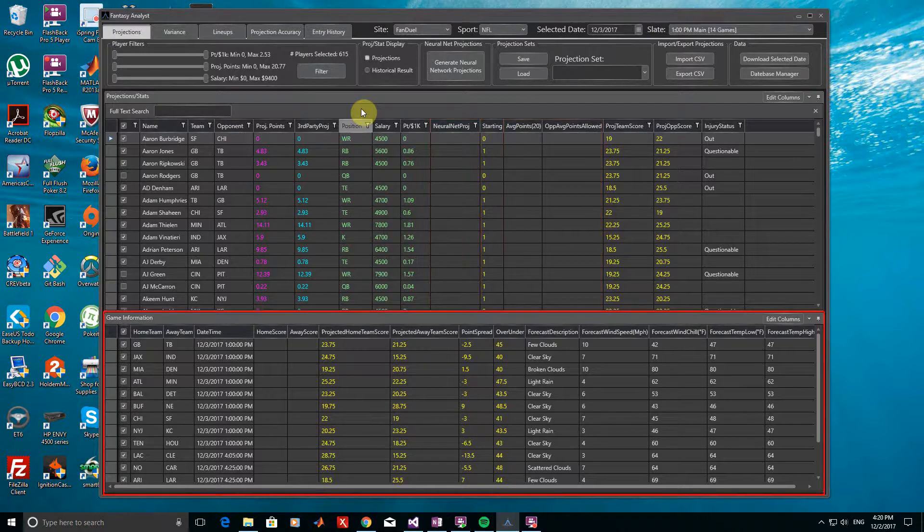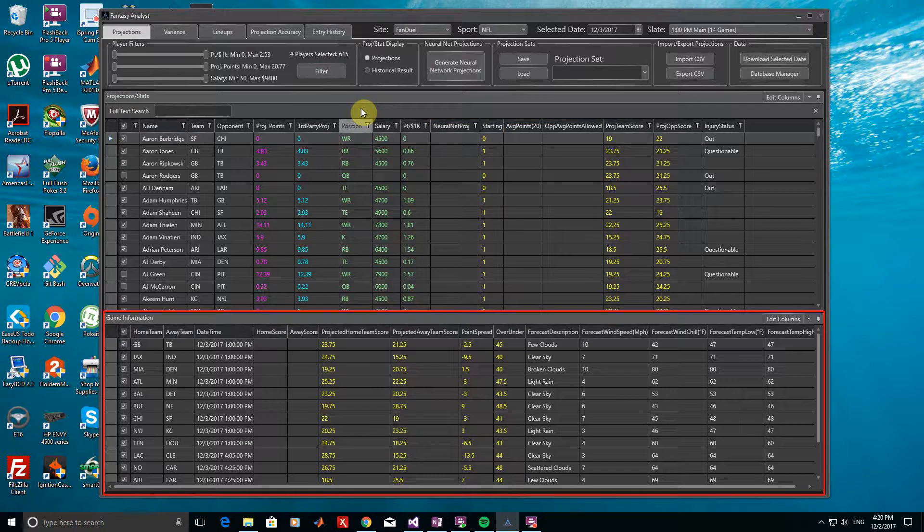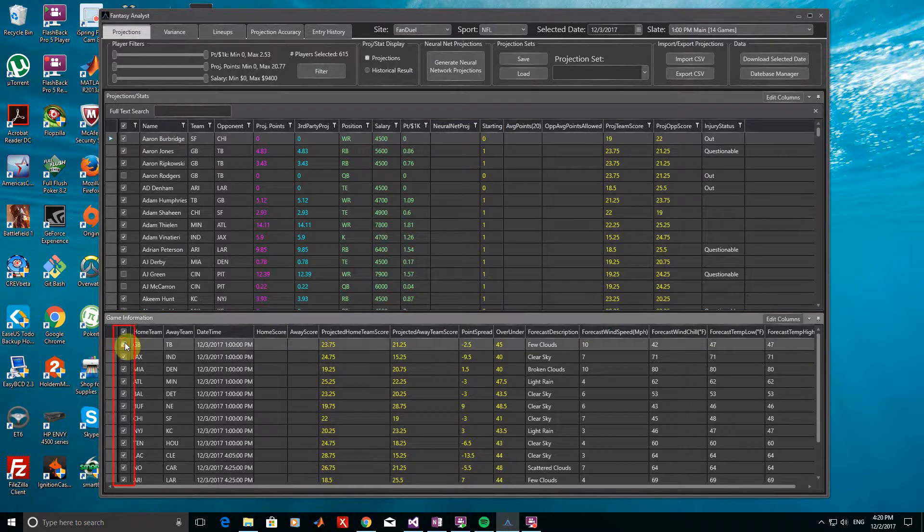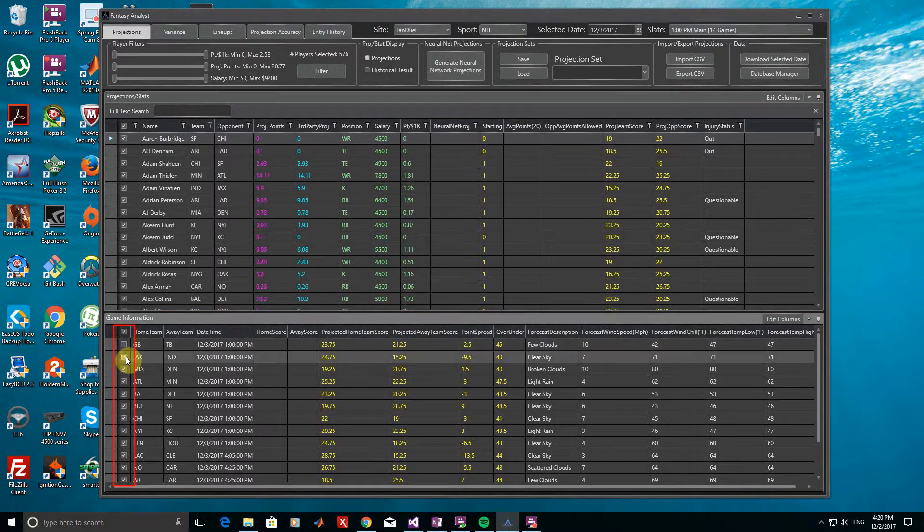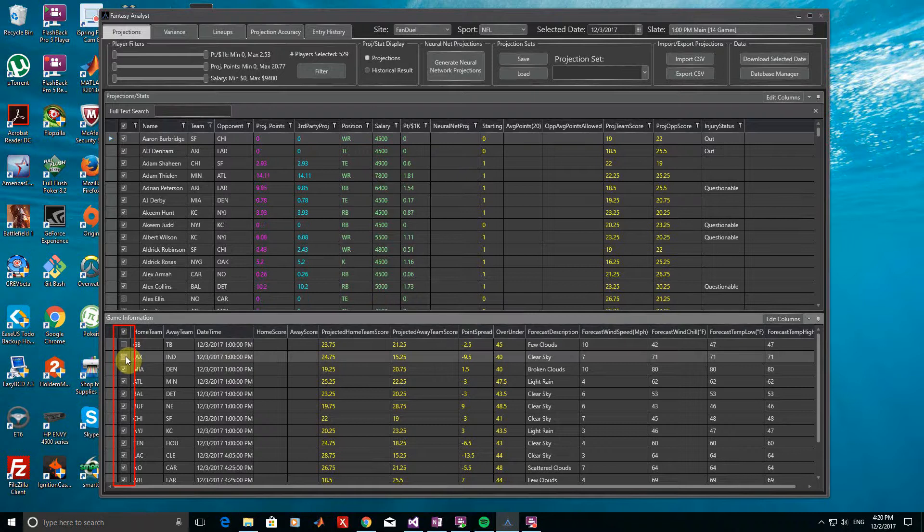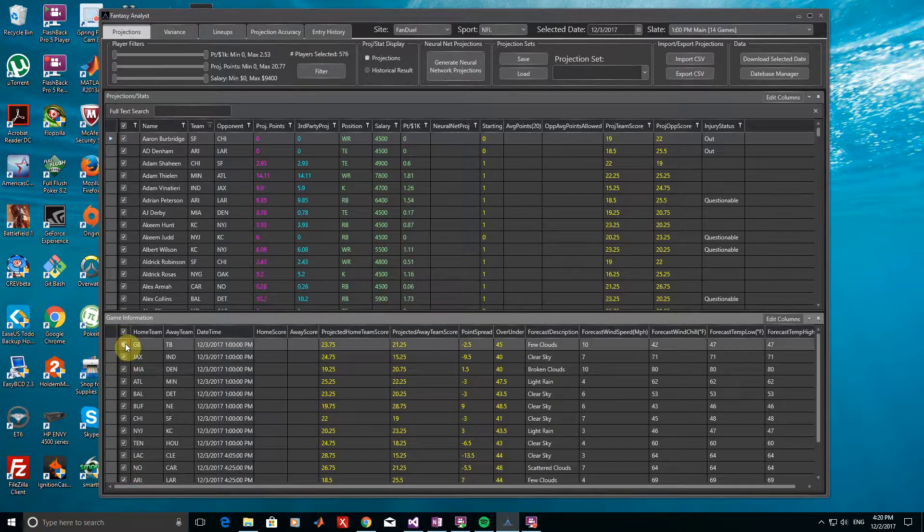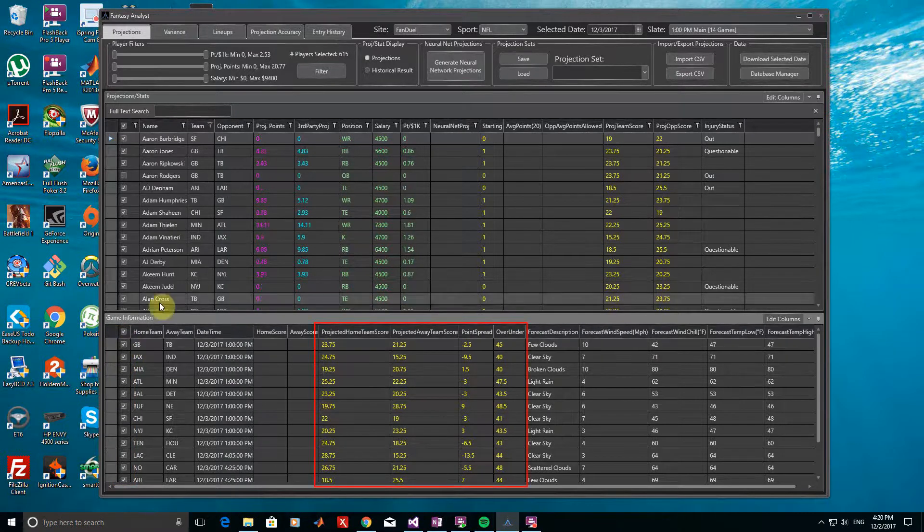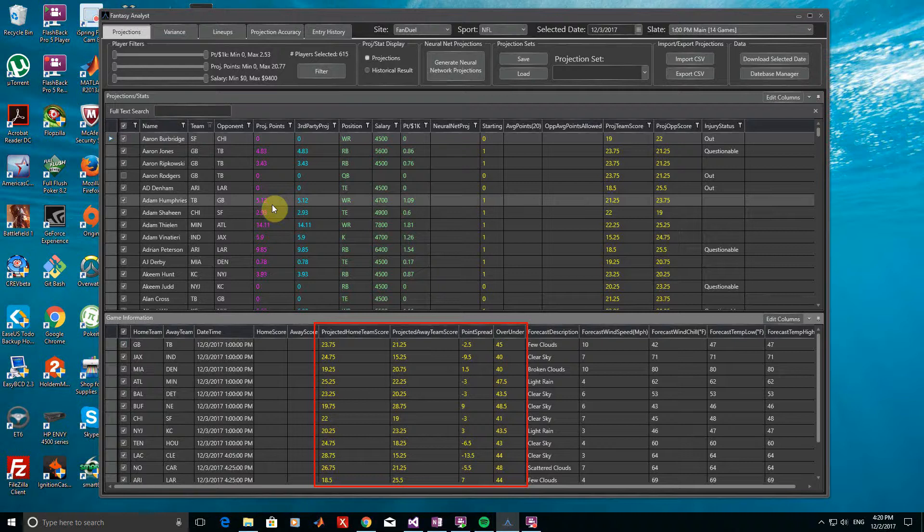Towards the bottom, the Game Information window shows us the list of games for the selected date. You can manually add or remove games here to only include the players from those that you want. Useful information such as Vegas lines and the projected game scores from those lines are provided in this window as well.